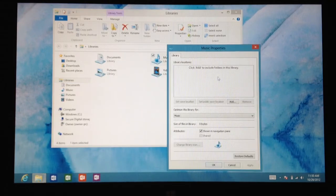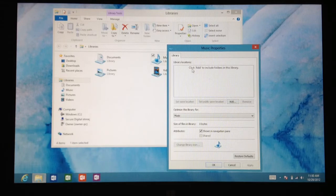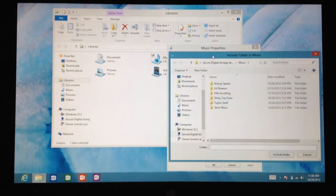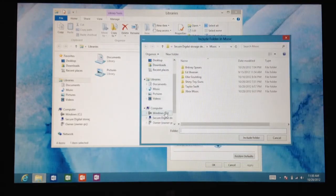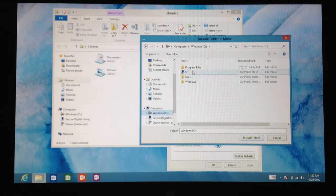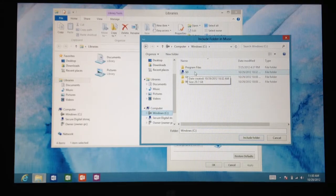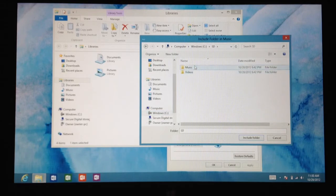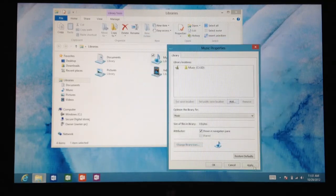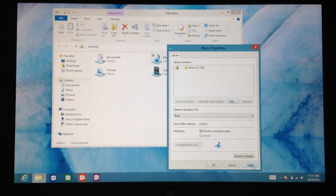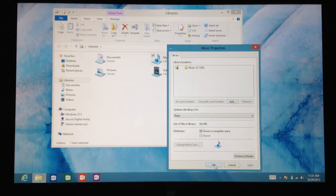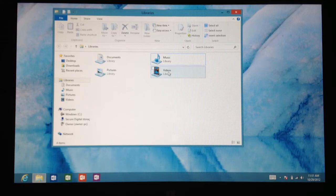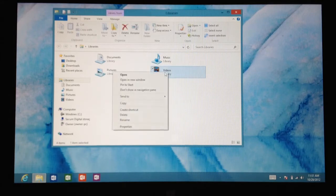This time you're going to want to click the add button. Go to your C drive, navigate to your C drive, click on the folder whatever you created. Mine's called SD again, so I'm going to click that, press music. I'm going to press include folder, apply. OK, my music is done.